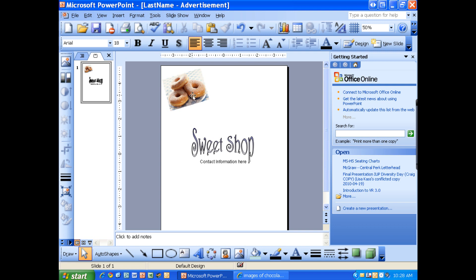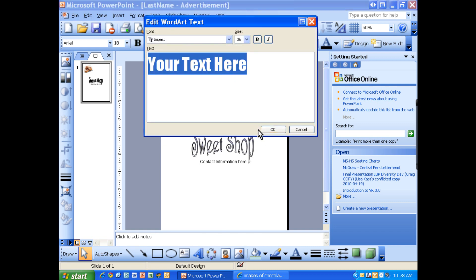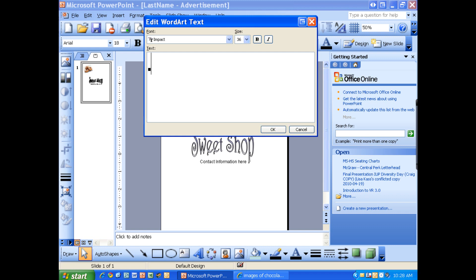I like to put the price in a little word art. So if you want to pick a word art, I'm going to put the word donuts are going to be, let's say, 50 cents each. So I'm going to put in 0.50 EA for each and select OK.